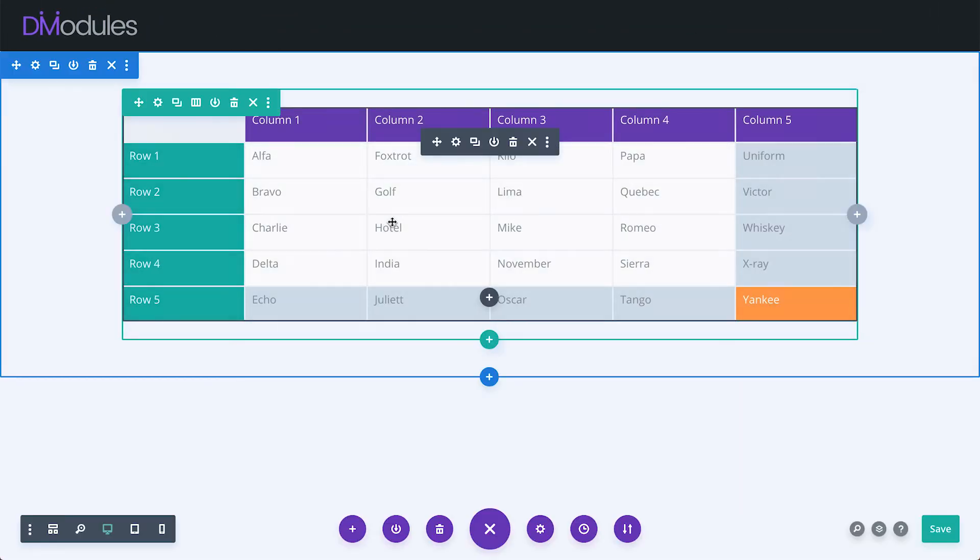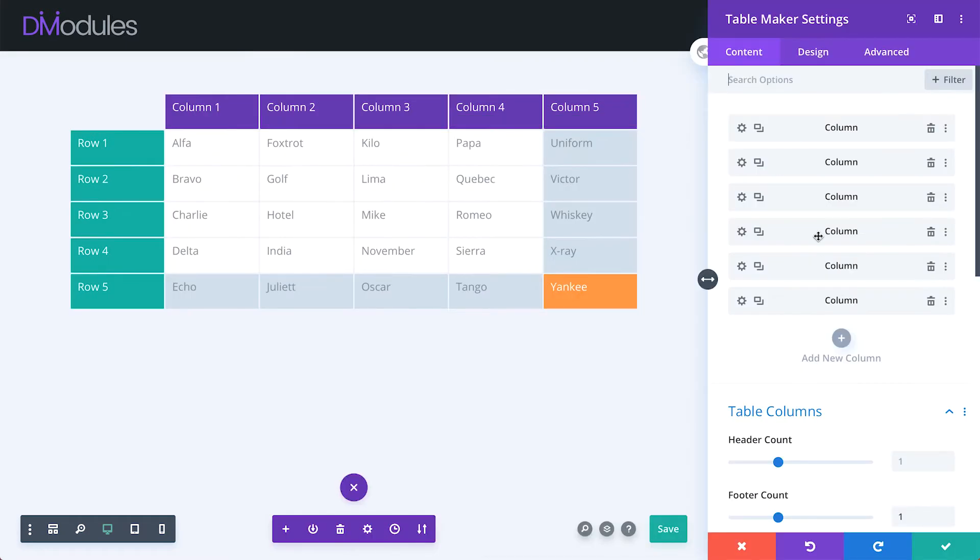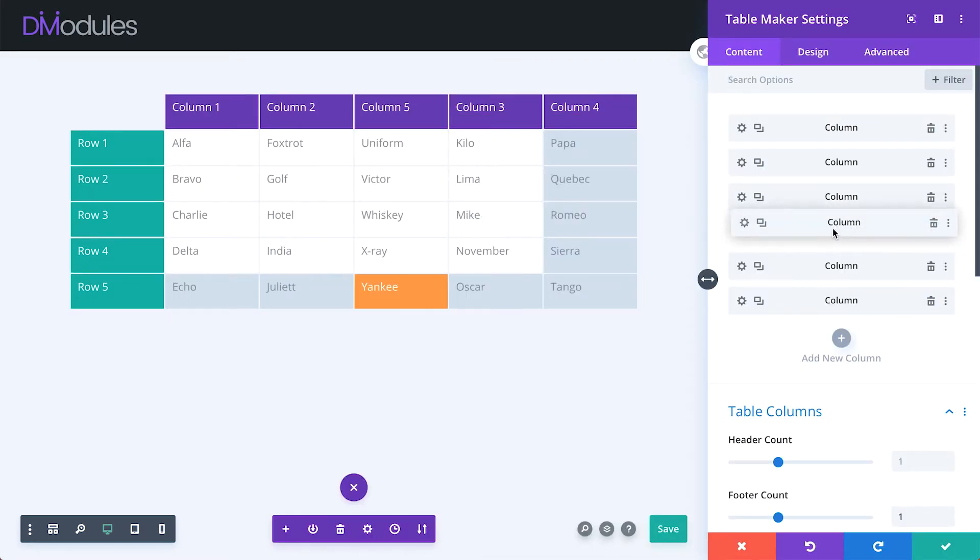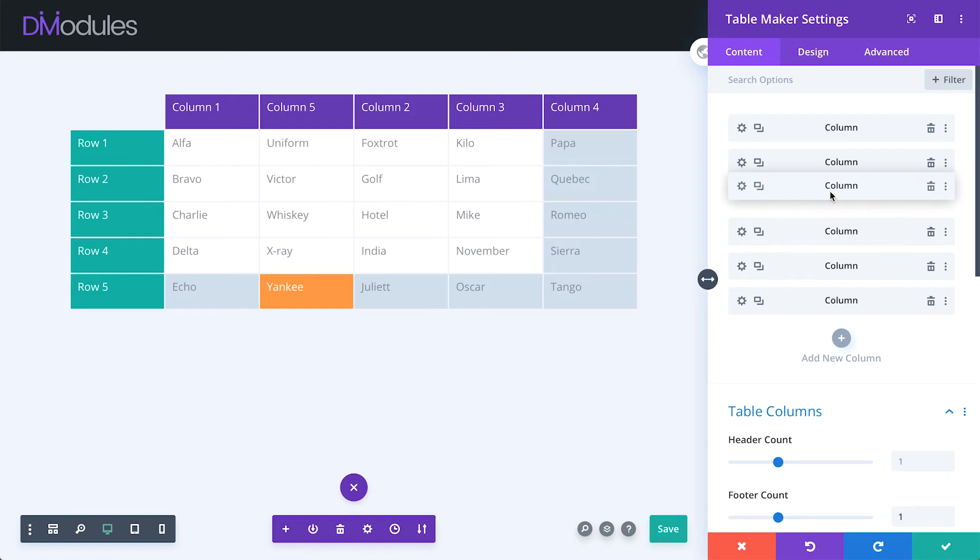Tables are organized by columns, which can be reordered in the Builder just by clicking and dragging.